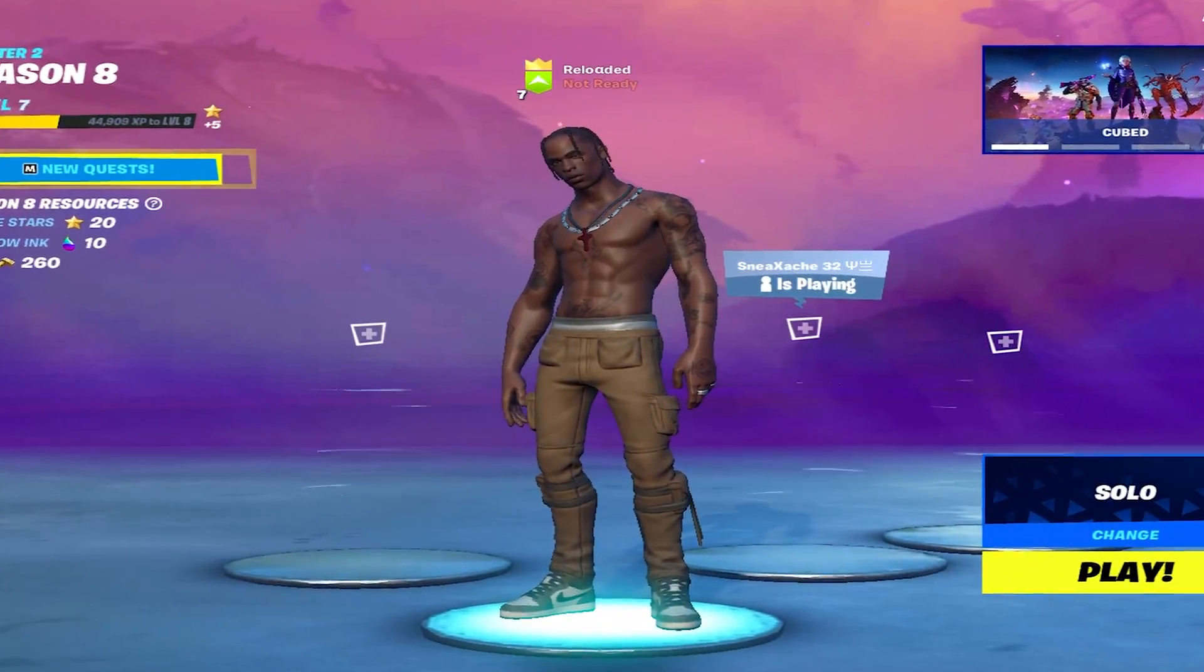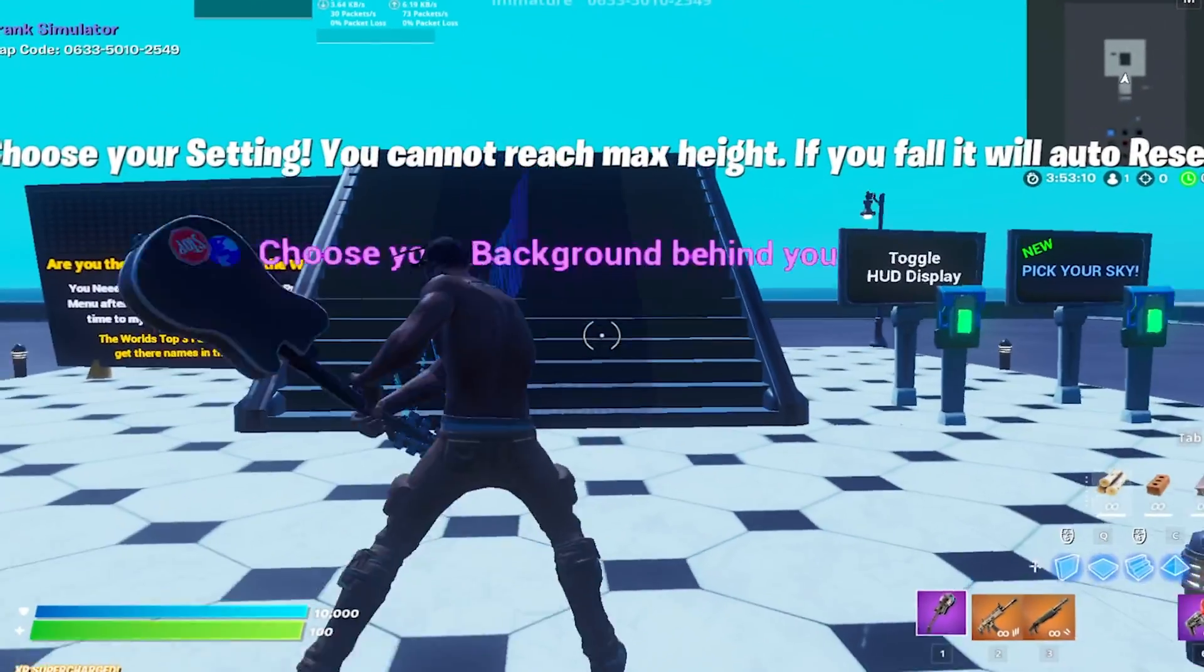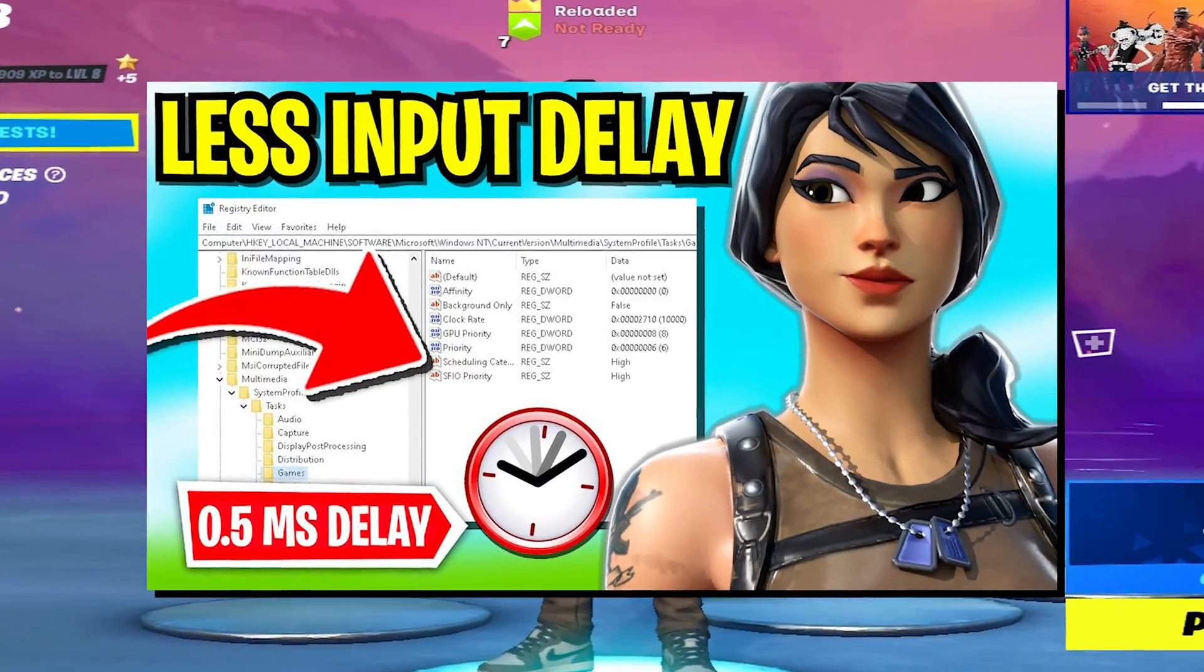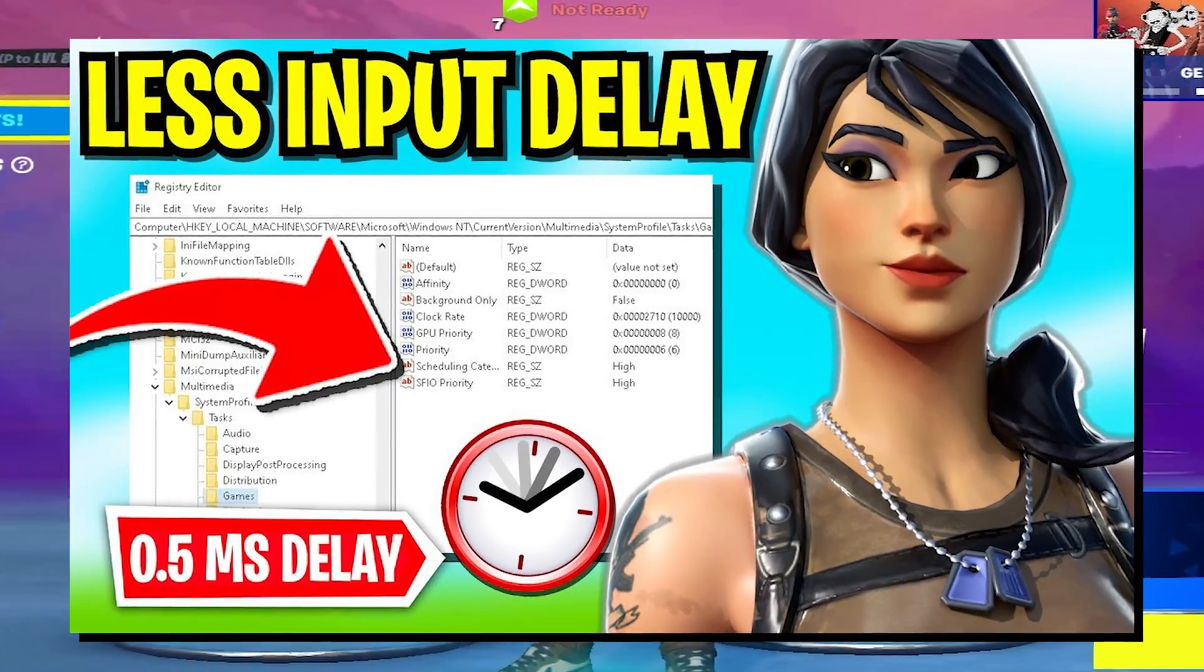In today's video I'm going to show you how to get a stretched resolution in Fortnite Chapter 2 Season 8 with literally zero input delay.